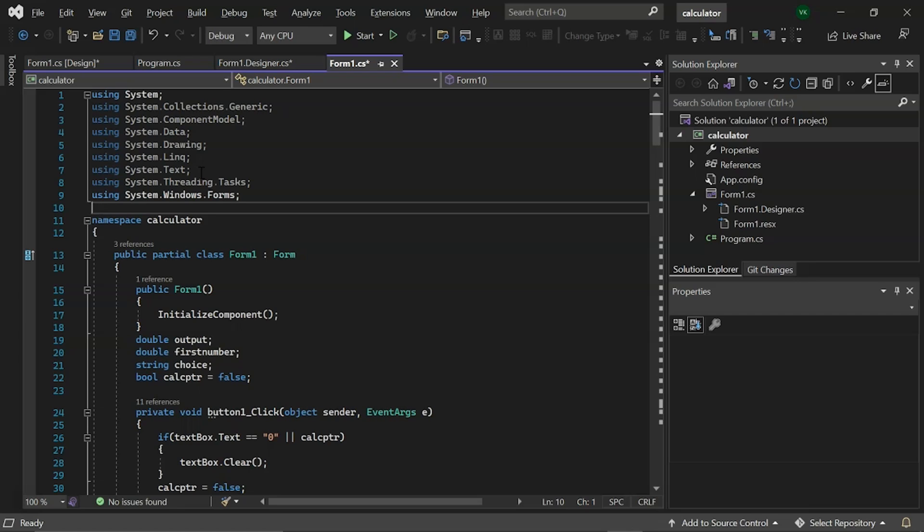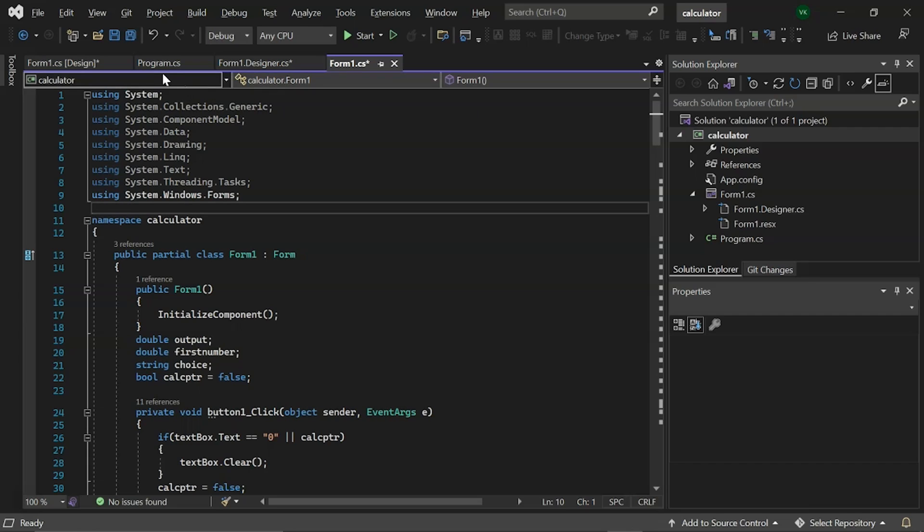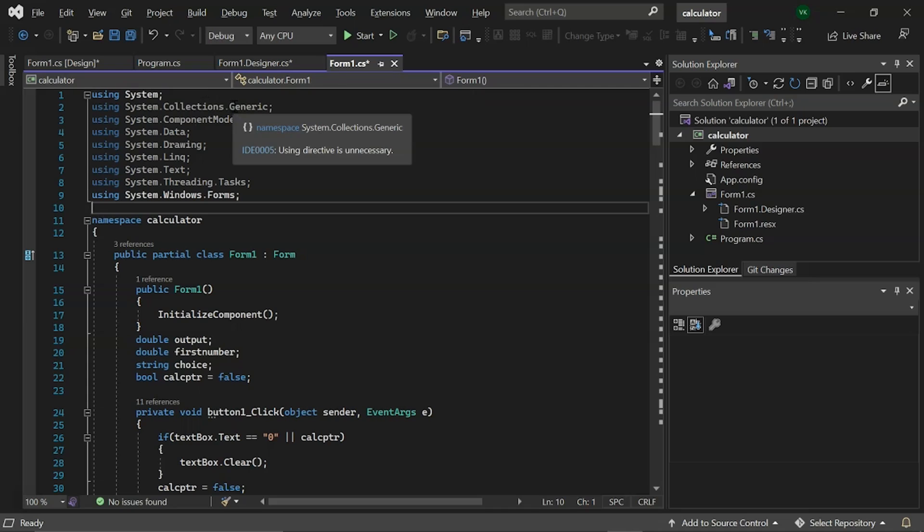Following that, we have added system.collection.generic which contains the interfaces and classes that define generic groups, allowing users to create strongly typed collections with higher type safety and performance than non-generic strongly typed arrays.